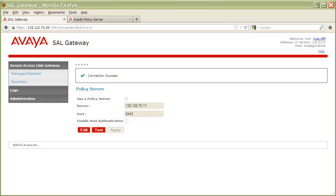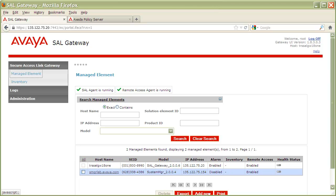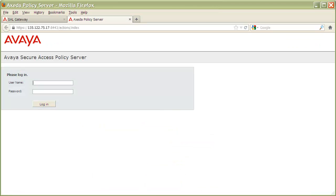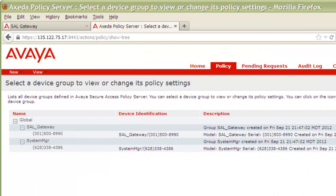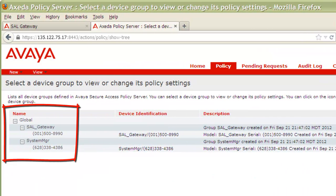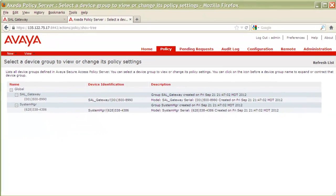As a final step, let's log into our policy server and make sure that we see our SEL gateway appear in our policy server database. I'll log into my SEL policy server with my admin account. Once authenticated, from the Policy tab, on the right I'll click on Explore Device Groups. If all has gone well, you should now see a device group for your SEL gateway and one for each managed element which is configured on the SEL gateway.